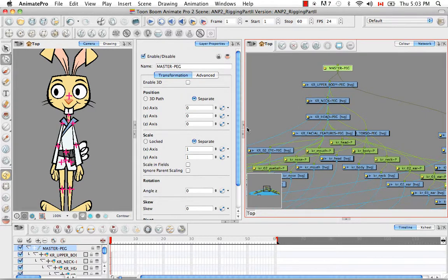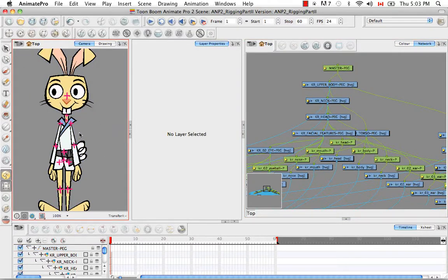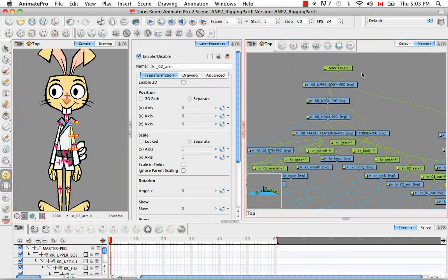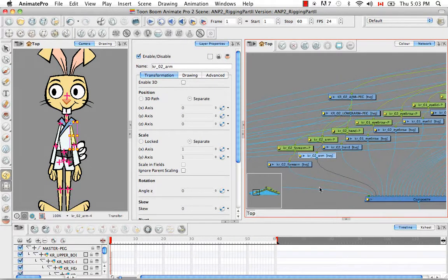So the first thing I'd like to talk about are these pink X's. I just want to reiterate why I'm creating them. Generally when you animate, you animate in the camera view using the transform tool. Usually if you want to pick a part of the body to move, you grab it and then perform a transformation — rotation, translation, or whatever. The problem is that if you see here in the network view, what I've actually grabbed is the drawing element, and that's not bad.